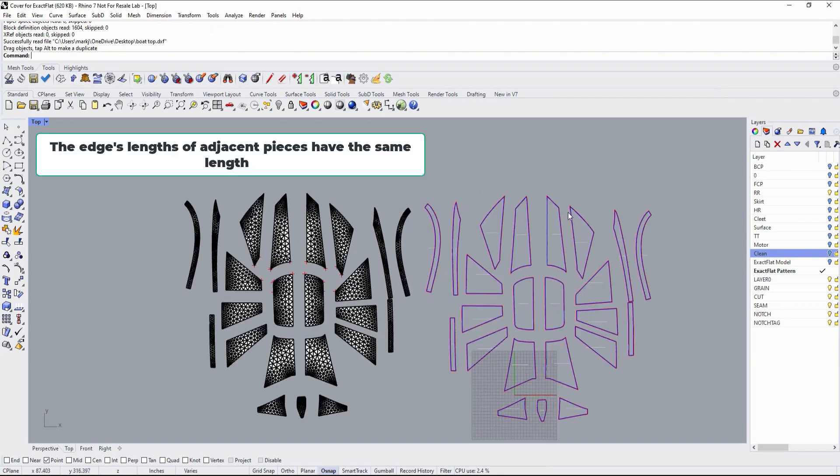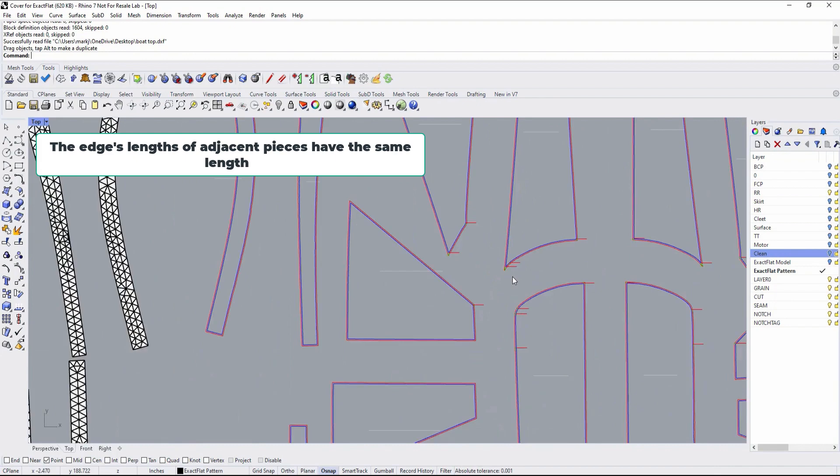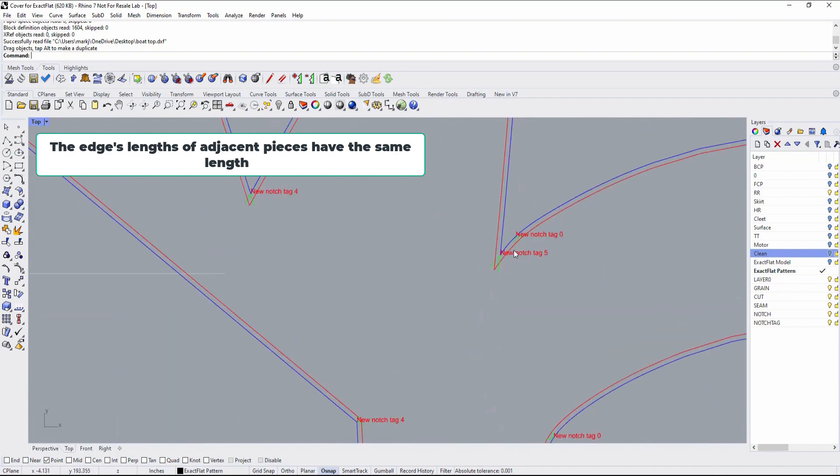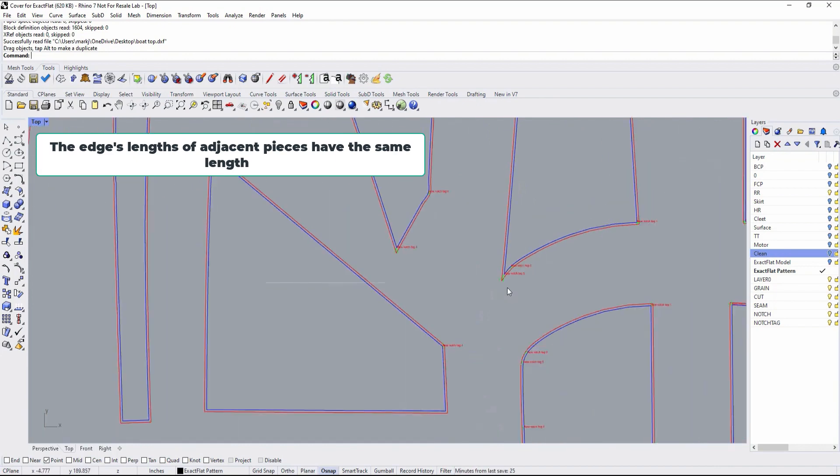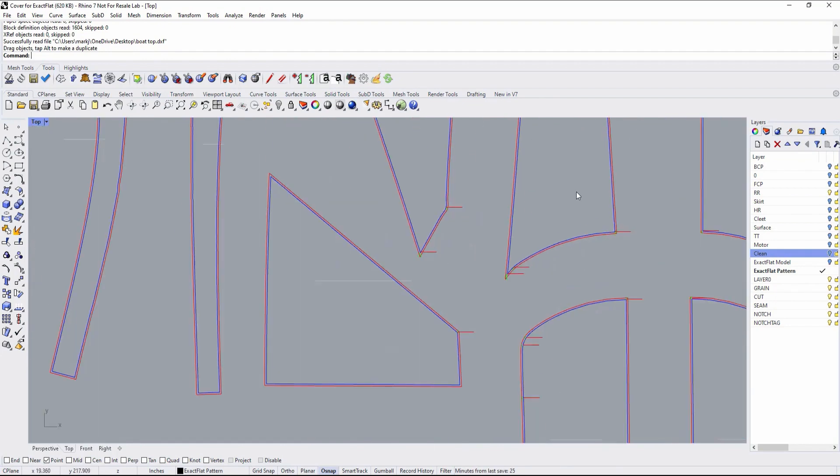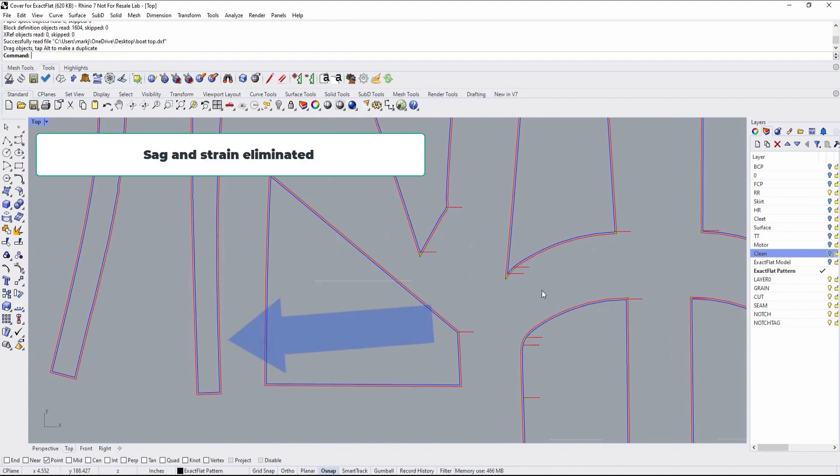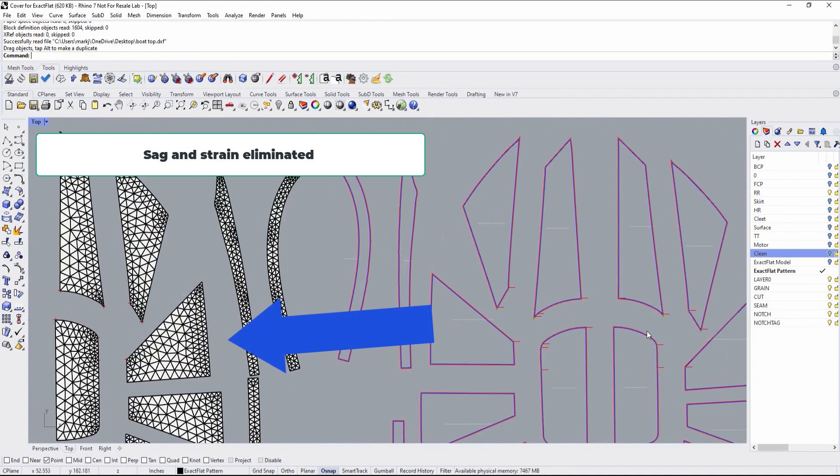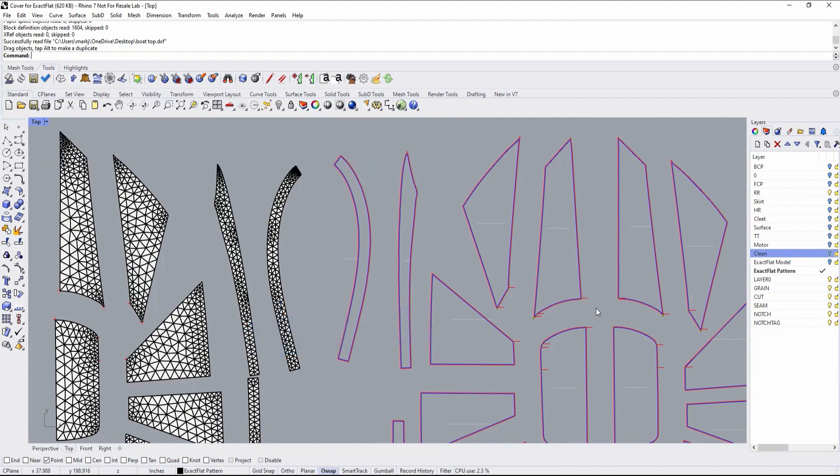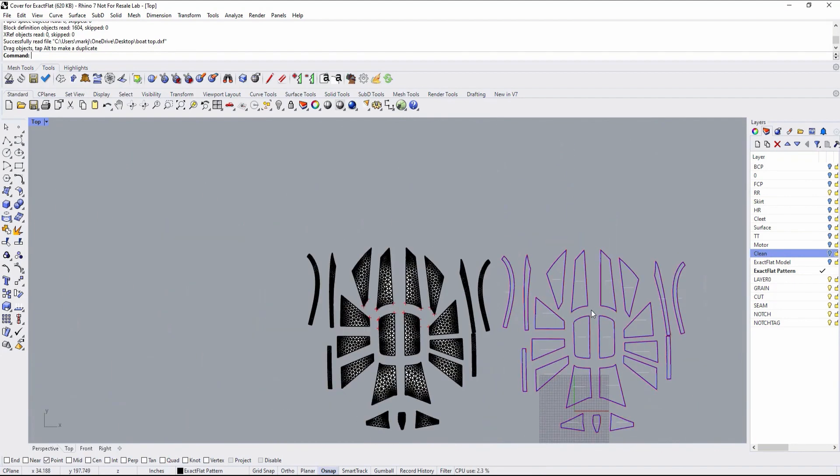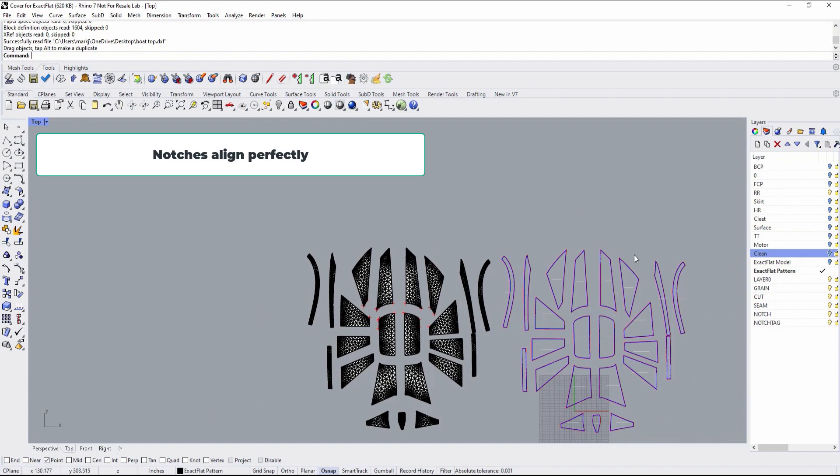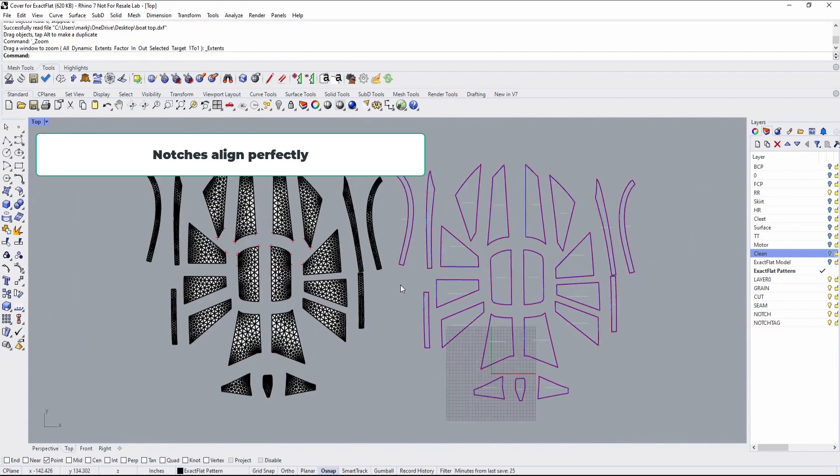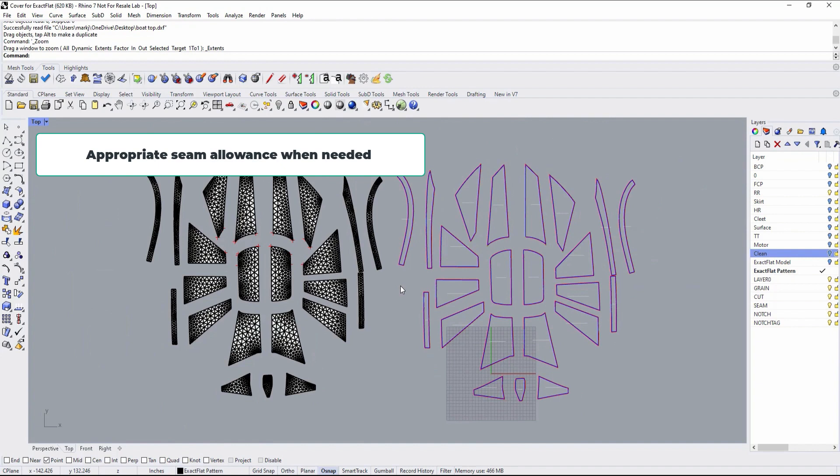The edge lengths of adjacent pattern pieces are the same and can be sewn together. Undesired strain and sag is eliminated and the pattern surface area is as intended. Notch alignment is perfect across adjacent pattern pieces, and finally there is an appropriate edge offset or seam allowance when needed.